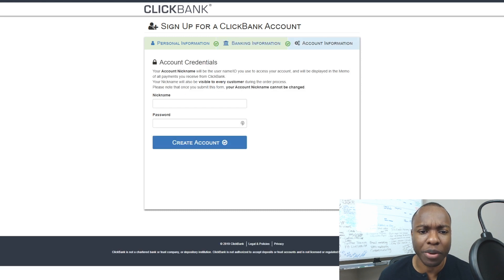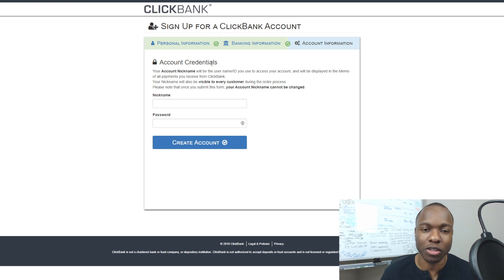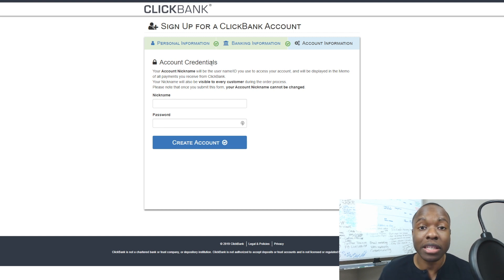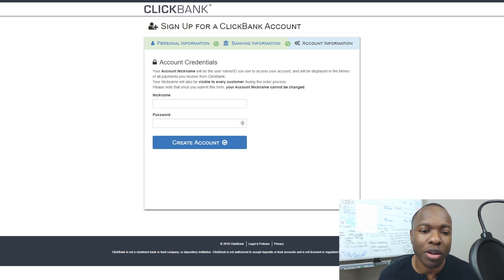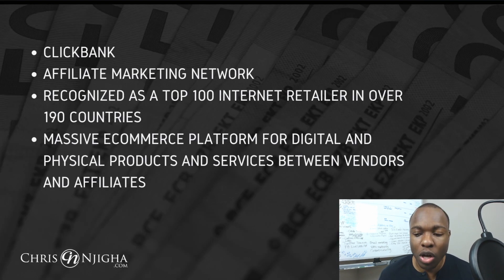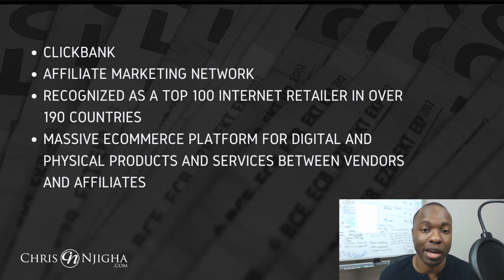The next step is your account information, and this is where you're going to put your nickname. Pay close attention to this one — it's a big deal. Before we go through it, I want to address what to do if you're not able to sign up, and then we'll come back to the nickname because this is really important.